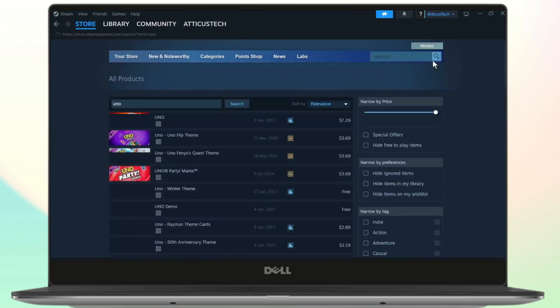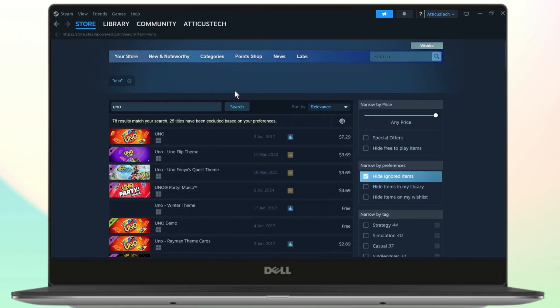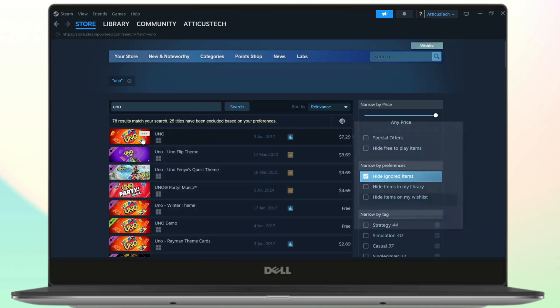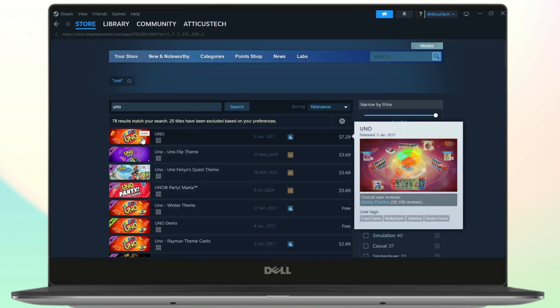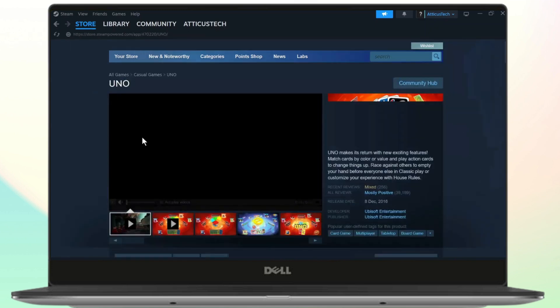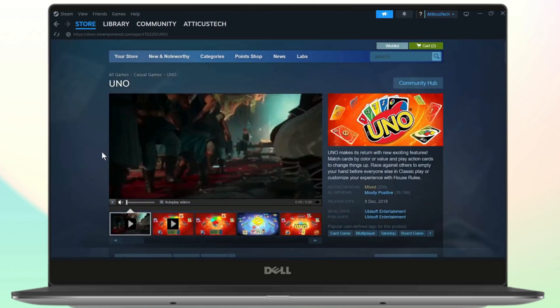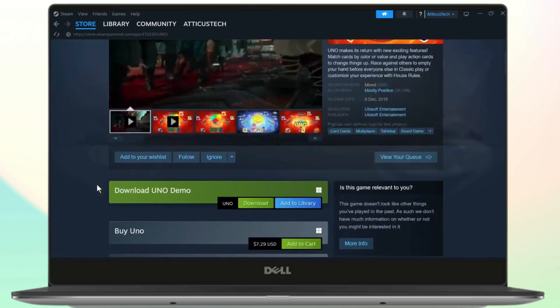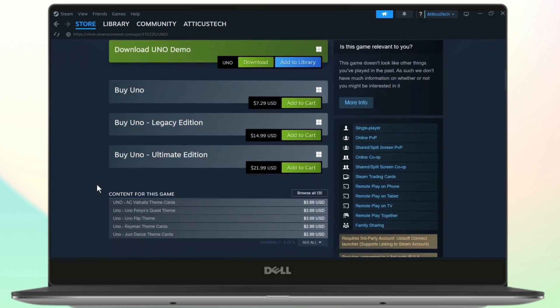After you search for UNO it'll give you the list. Now the most popular one is this one right here. So I'll just open this up and right here you will notice that this is a paid version of this game.